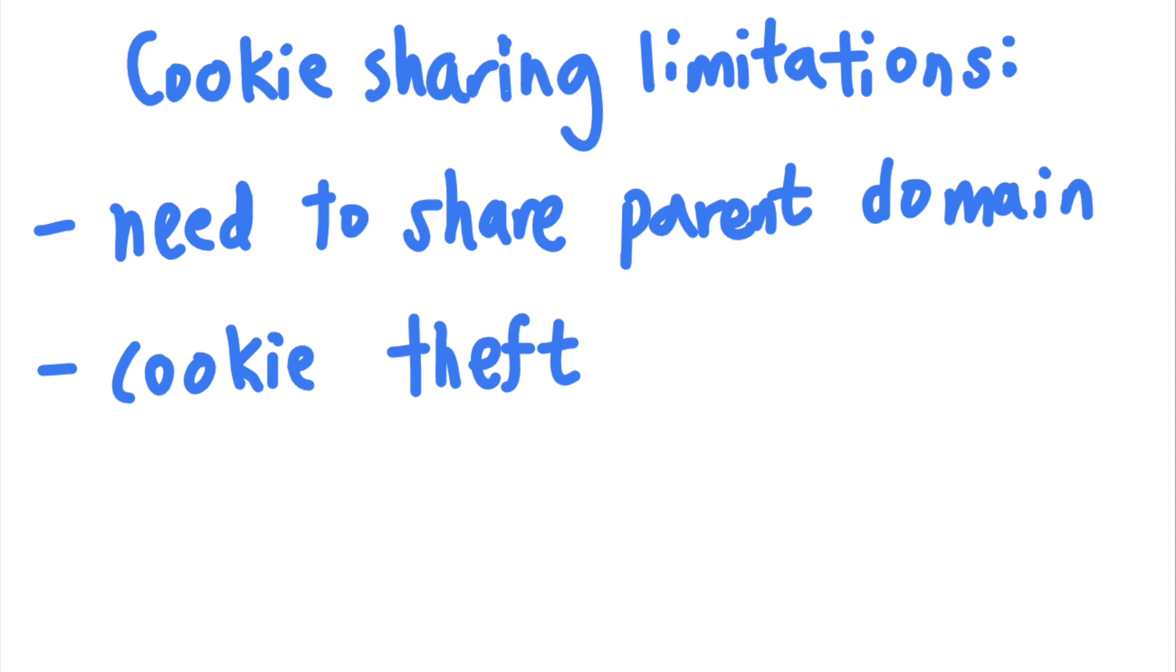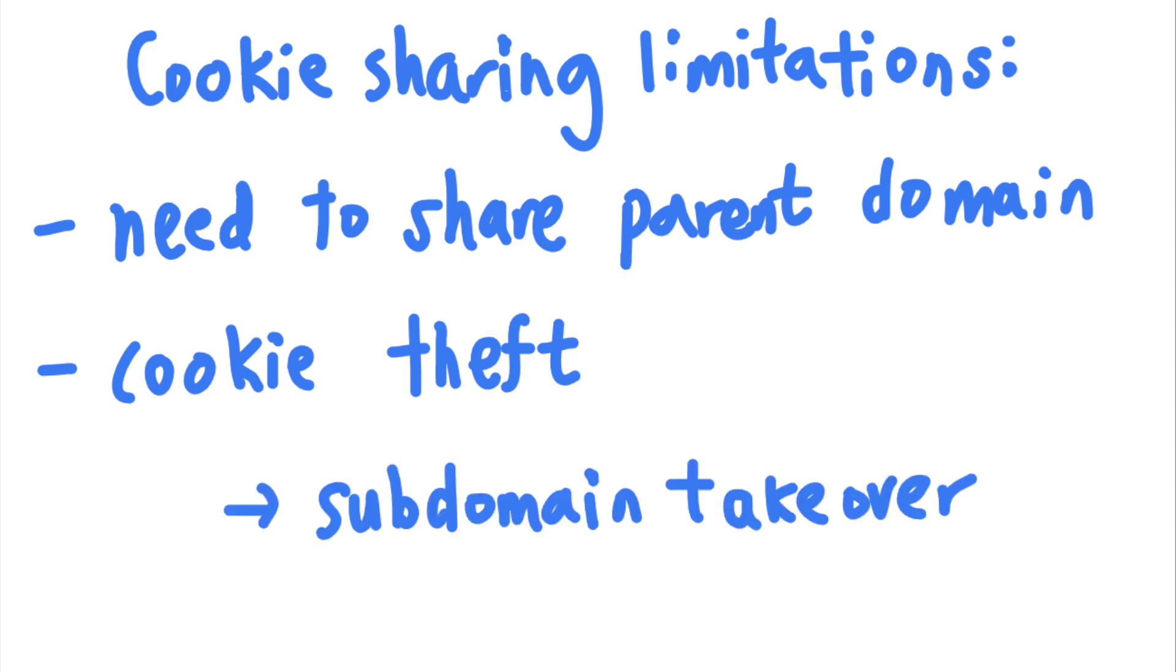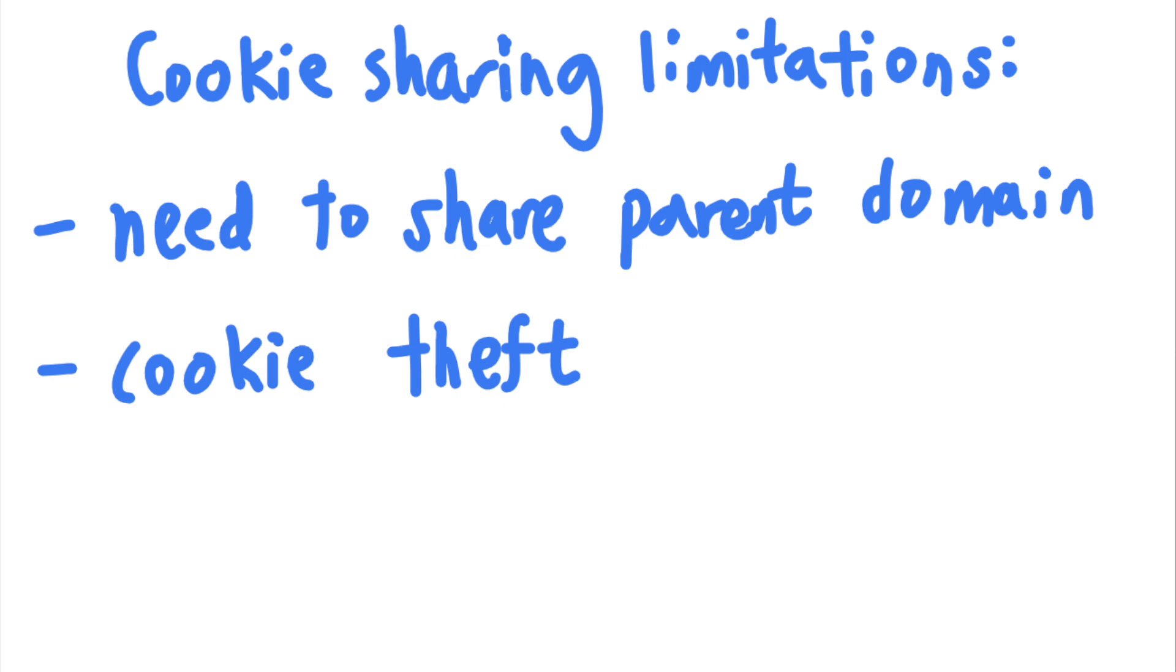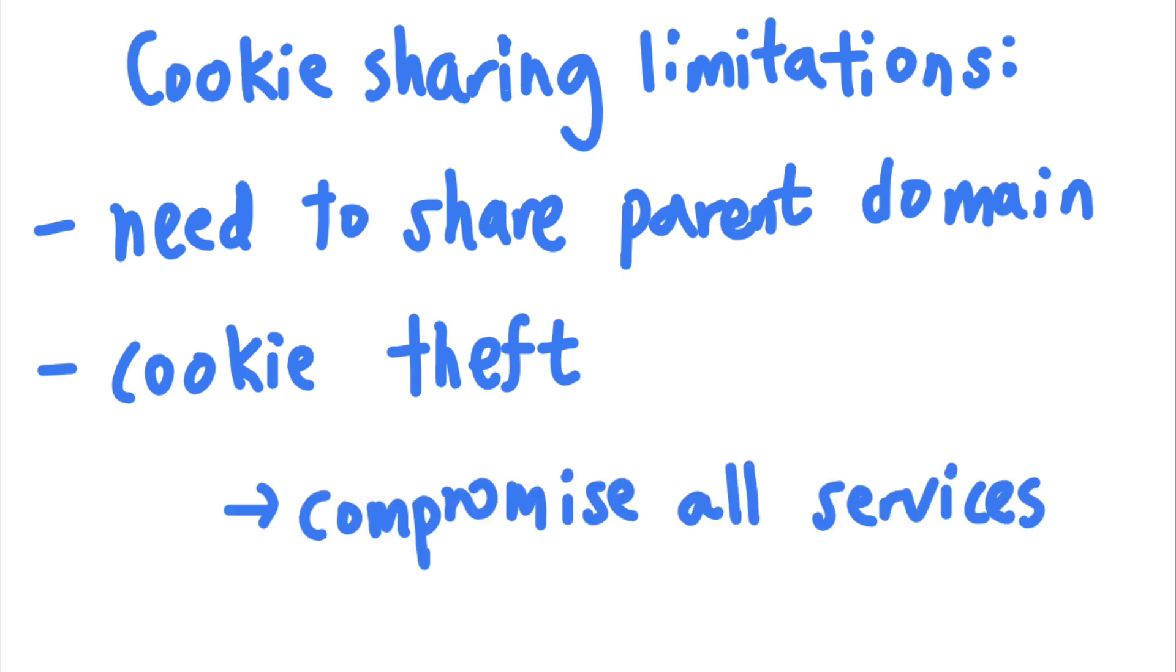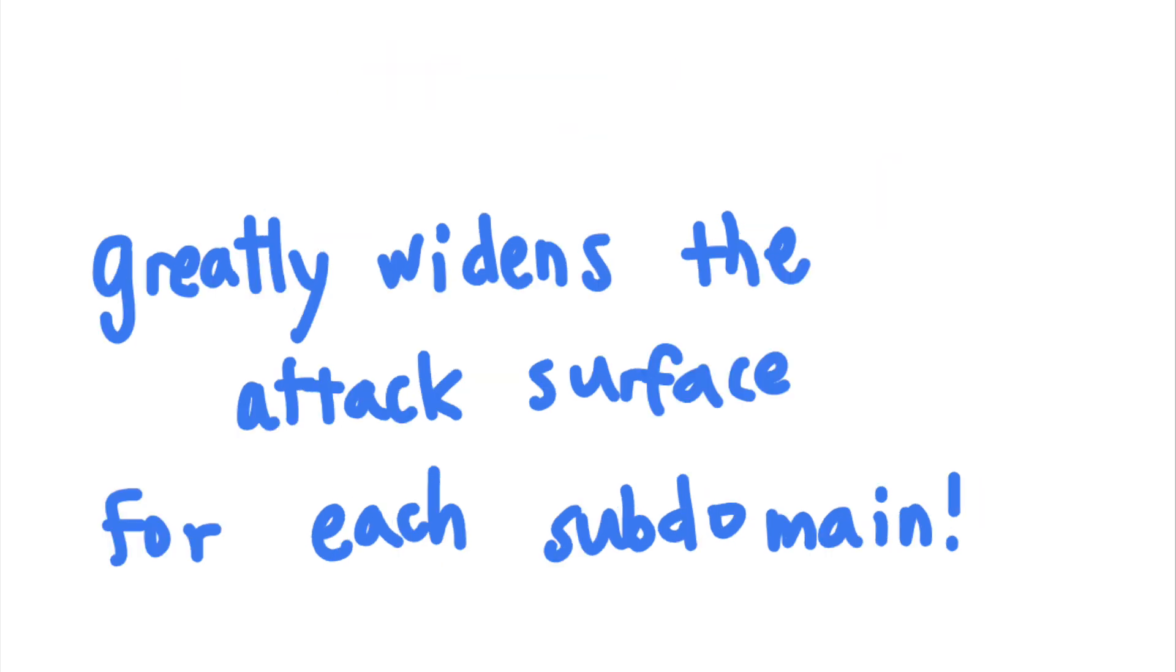Usually, attackers can steal the session cookies by finding a subdomain takeover, an RCE, an XSS, or any other vulnerability that would expose a user's cookies. Because the compromise of a single subdomain could mean a complete compromise of the entire SSO system, using shared cookies as an SSO mechanism greatly widens the attack surface for each individual service.